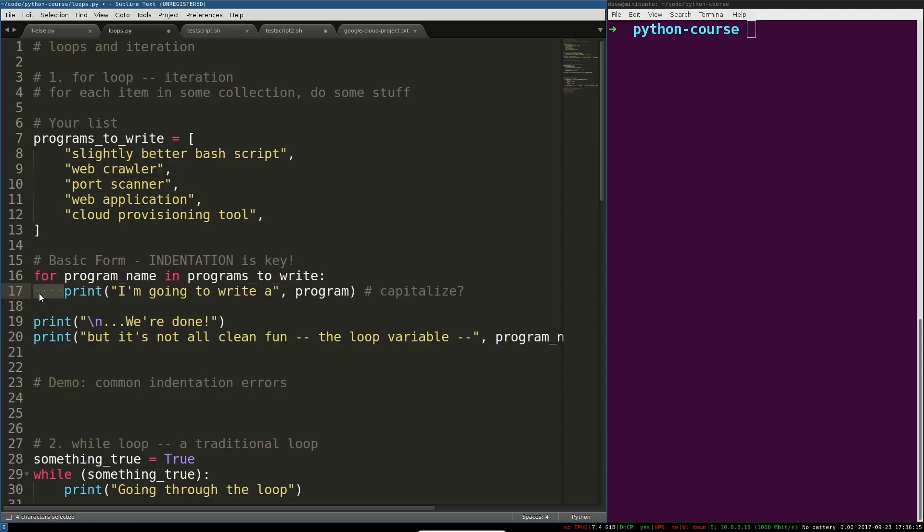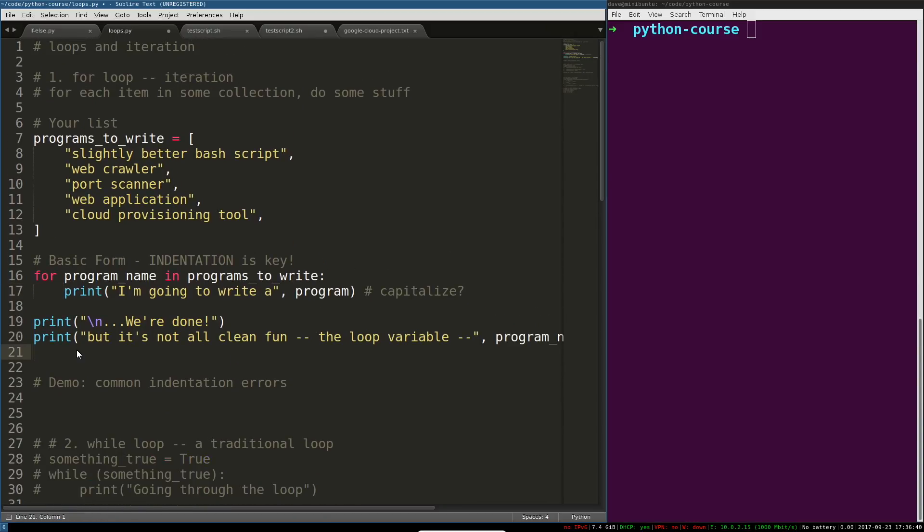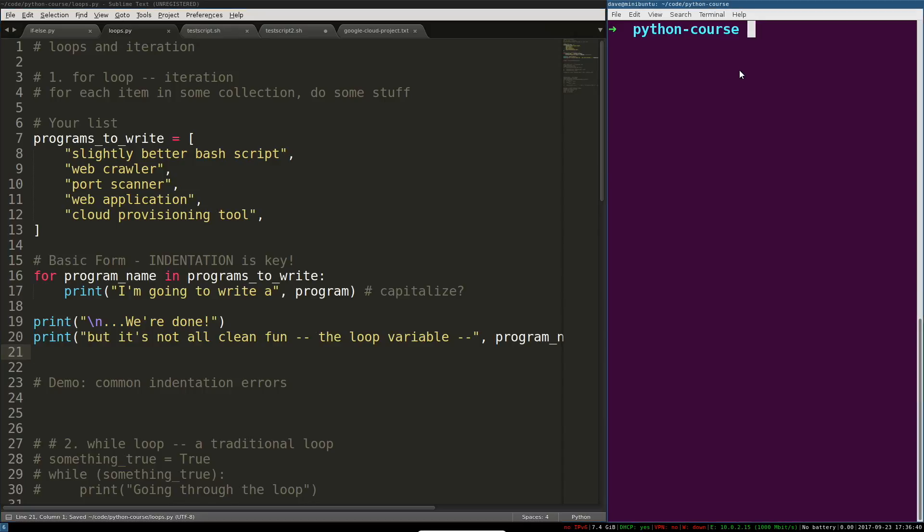For each program name in programs_to_write, we're going to print, so this is the indented block, I'm going to write a program.